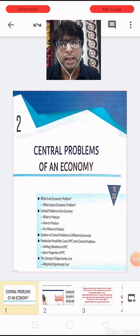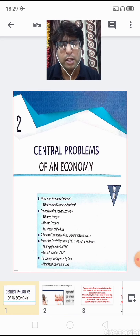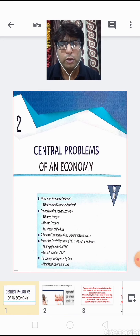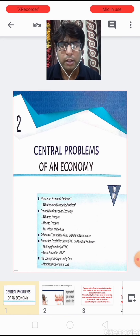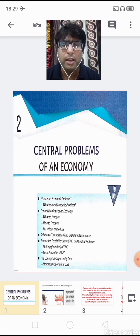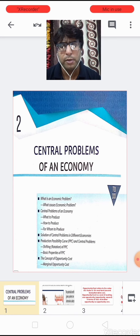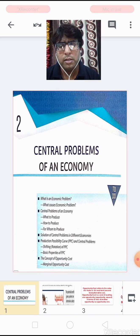Good morning children, Sai Ram. I welcome you all to the online class of economics. Today I am again going to continue the same chapter, that is chapter number 2, and the name of our chapter is Central Problems of an Economy.